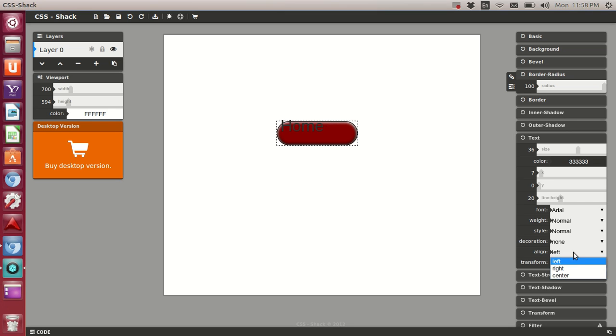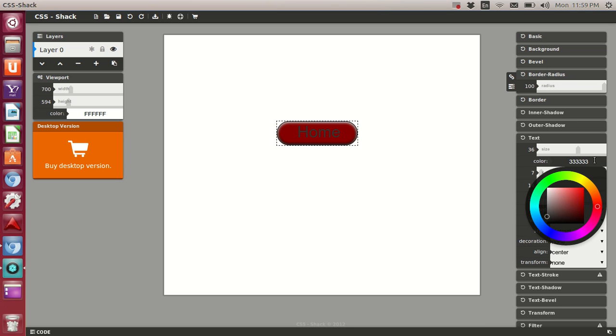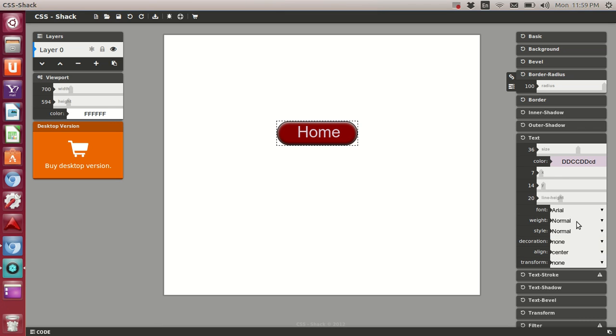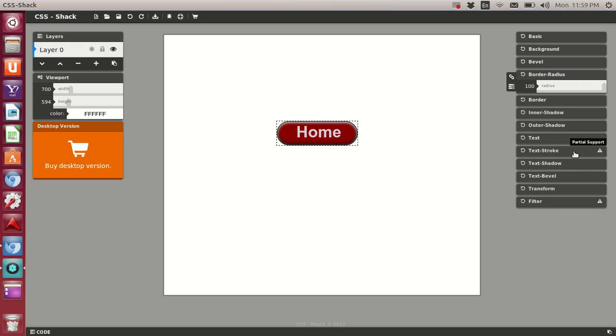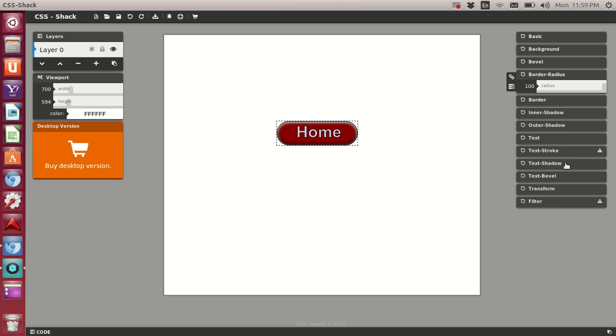Before we do it, let's go ahead and do the align center here. With our alignment center, we can control the X and Y axis. Let's get it right where it needs to be. Let's change the color. Let's see here. Let's bold it. Pull a weight to it. Then we can adjust the stroke.